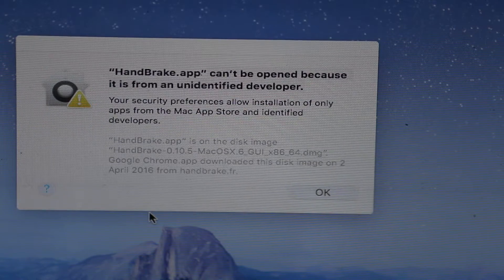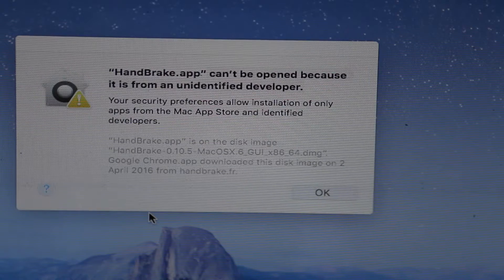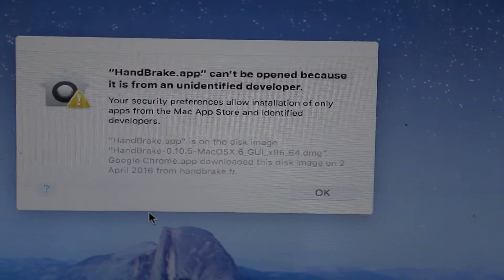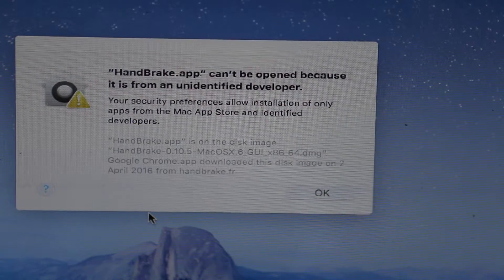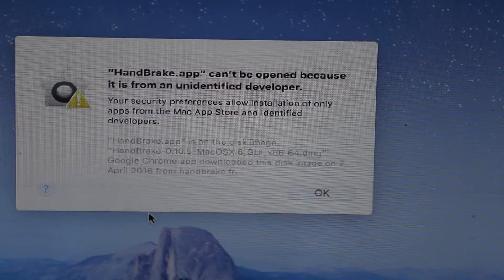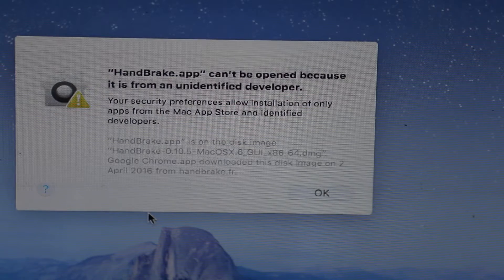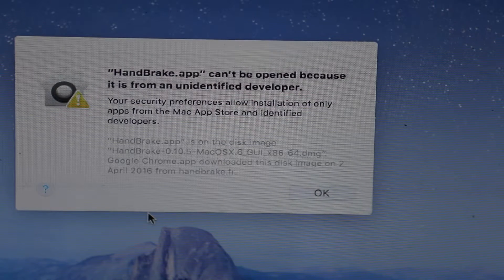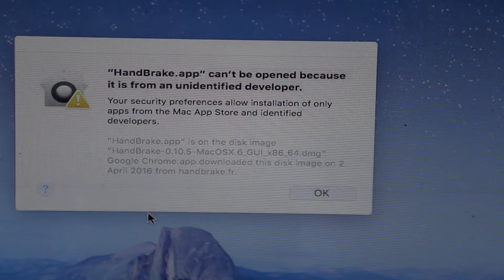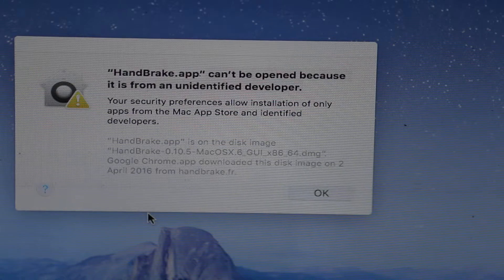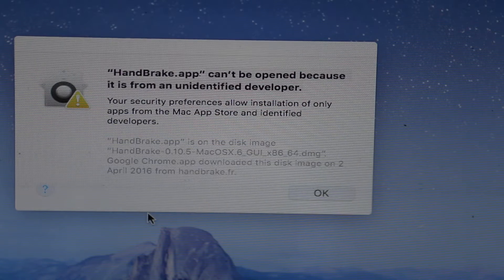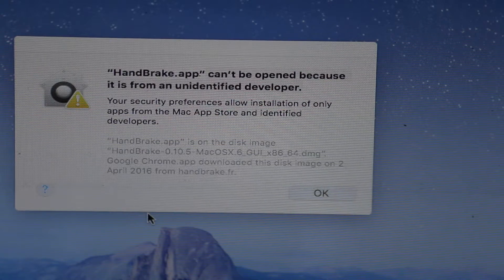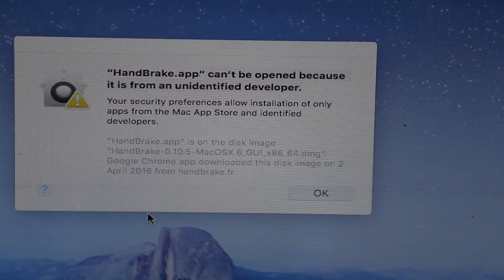The error you'll get is 'can't be opened because it is from an unidentified developer.' The reason is that third-party applications are not supported, and to open them you have to give access to it.